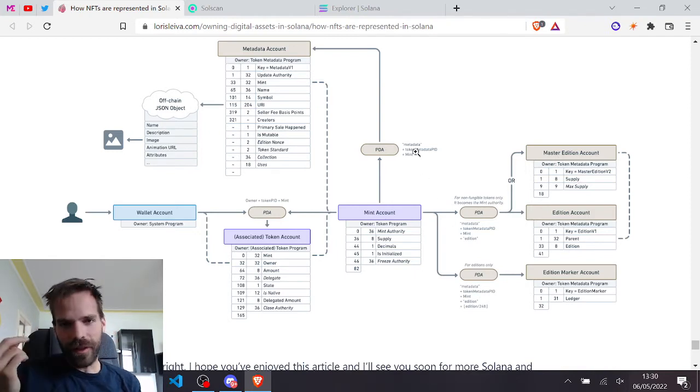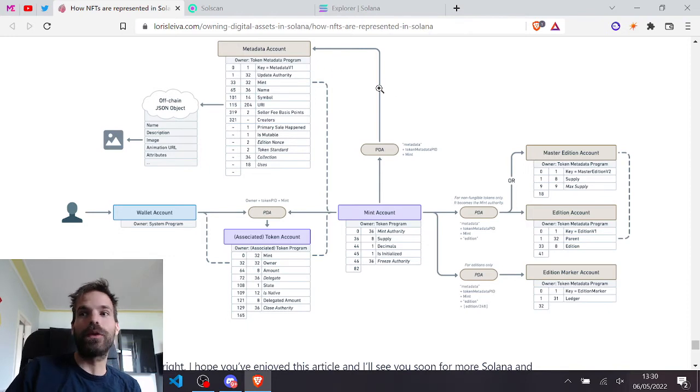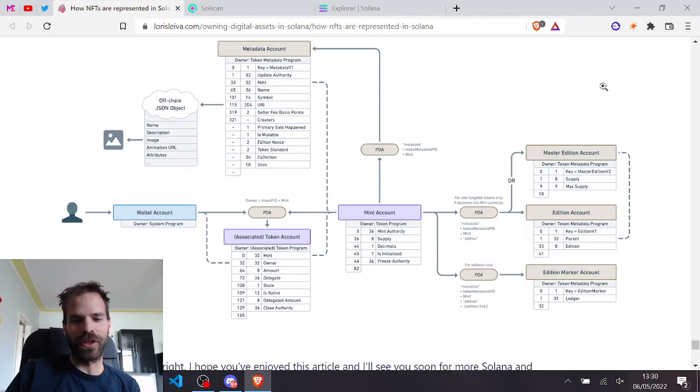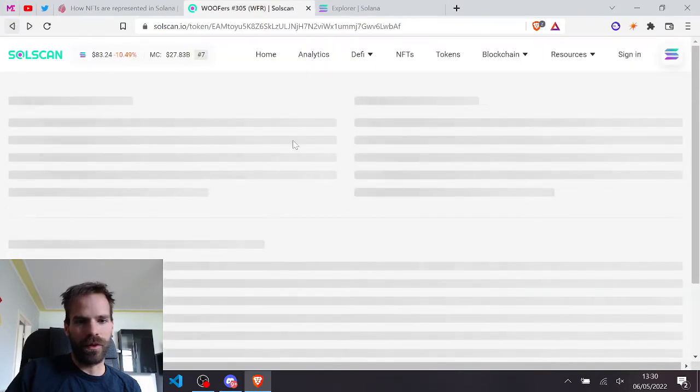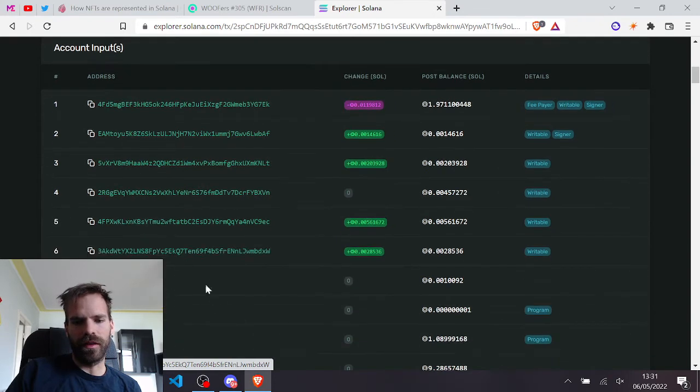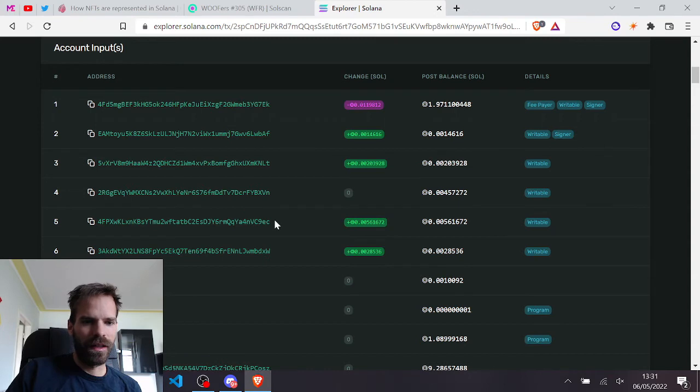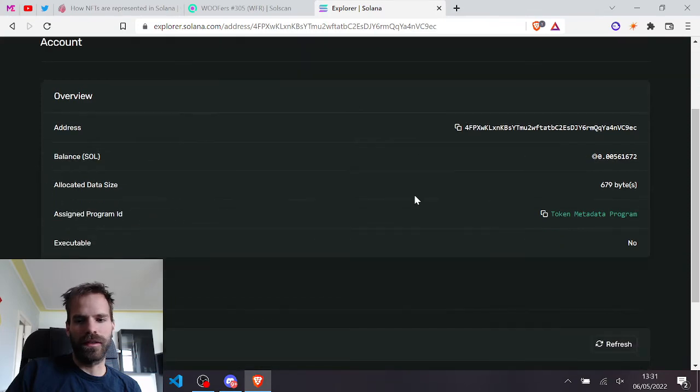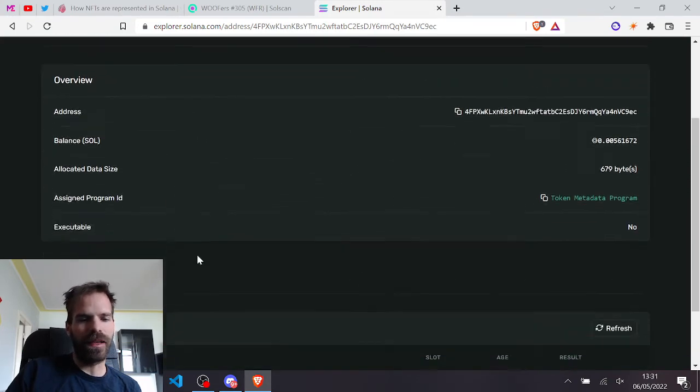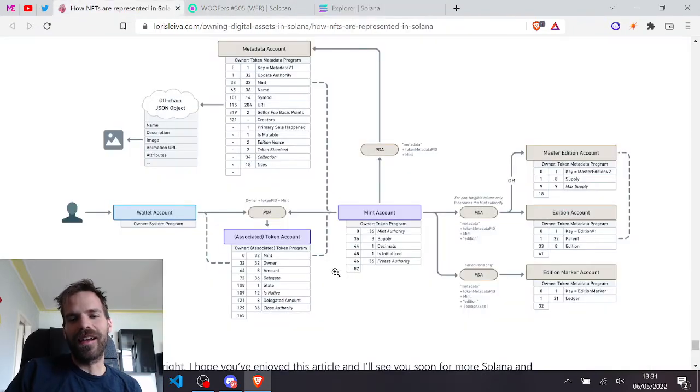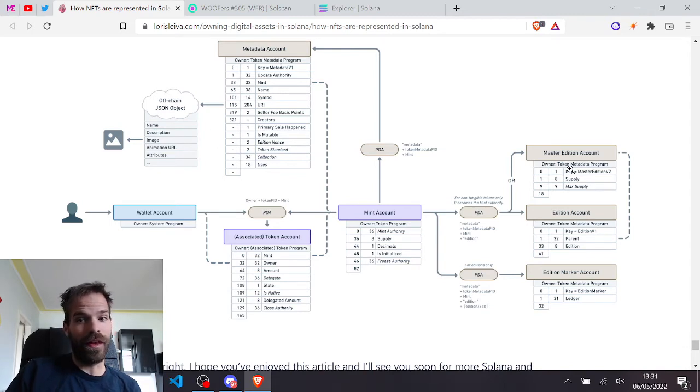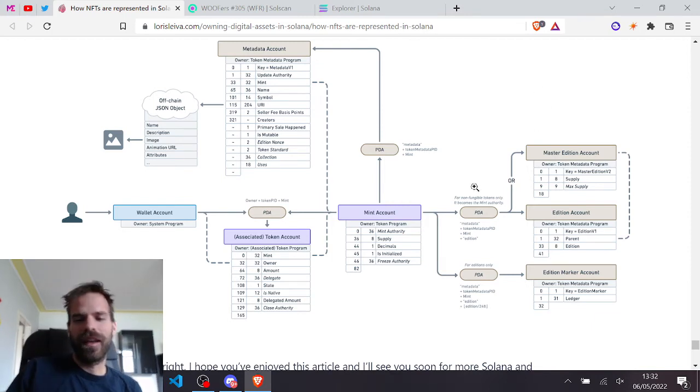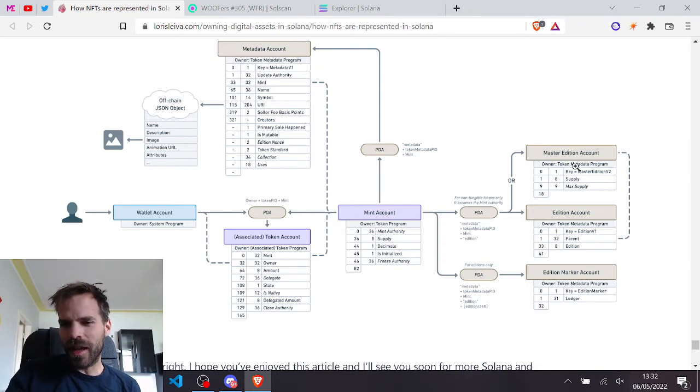Personally I would have loved, and when reading this first I thought this would actually be set to the metadata account, which I would have loved even more because then in here you would have the metadata account. But no, it's linking to the edition, not to the metadata account. Because the metadata account, that's 3A. 3A, that's the master edition or it's the edition account. And I'm assuming, yeah, and this is the metadata account, the 4PF, which is also owned by the metadata token metadata program and that in its data holds all the metadata.